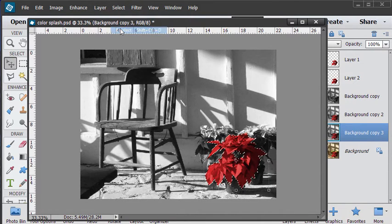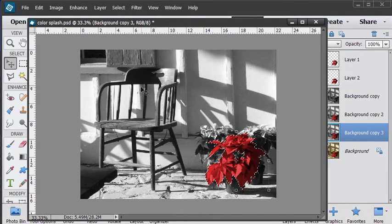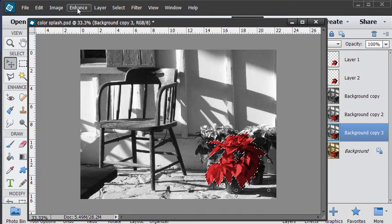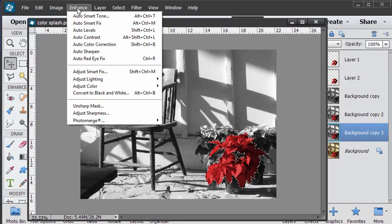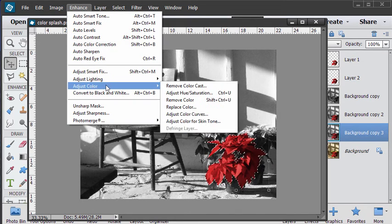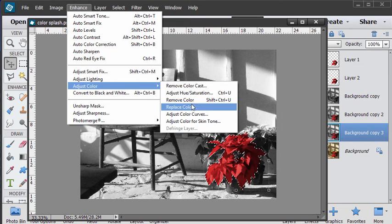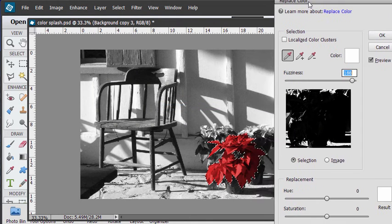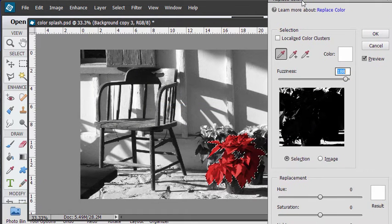Let's reselect that. And I'll show you how you can modify that color. And that's up here. Enhance. Adjust color. Replace color.